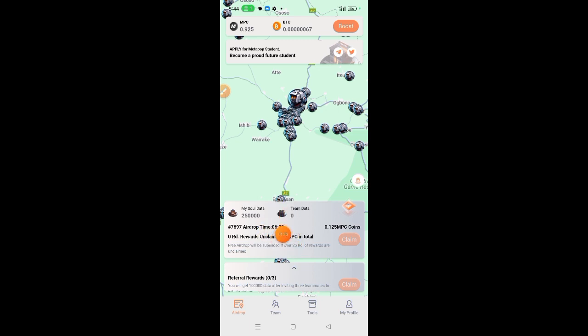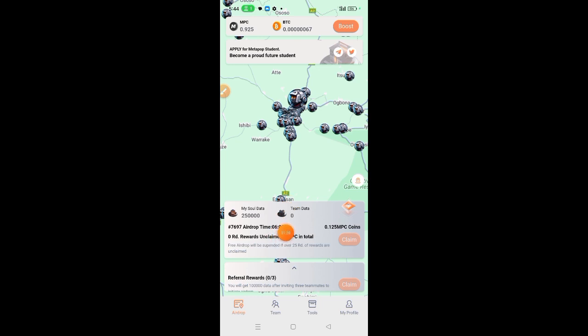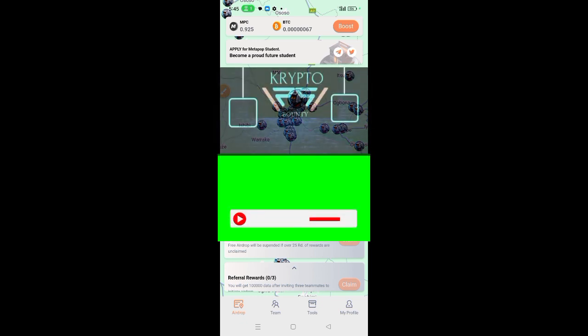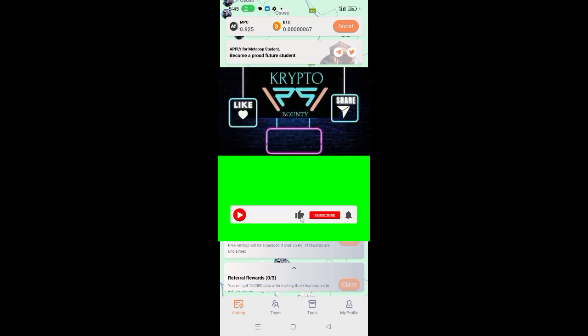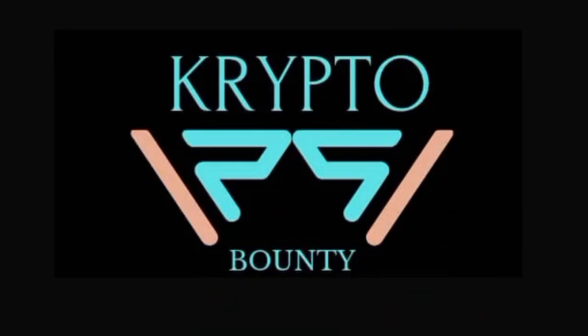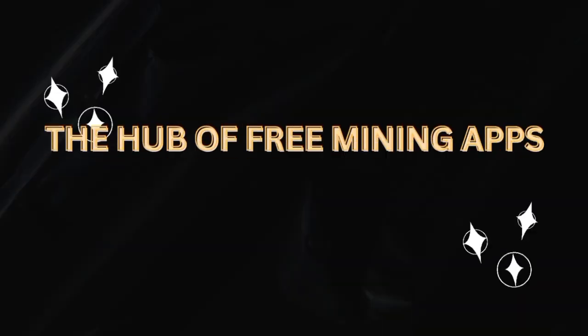We'll bring more information about this mining app to you as soon as we get them. For now, enjoy your ride with Metapop till we come again next time. Stay blessed. And if you are yet to subscribe to our channel, do not forget to subscribe and hit the bell icon so that you can get a notification when we start a new video. Like and share this video. Till we come again next time, remain blessed.